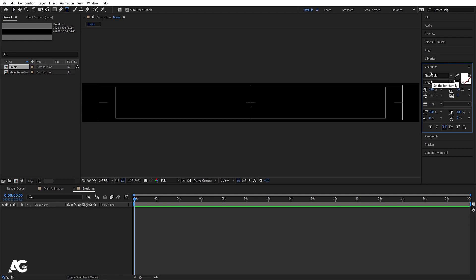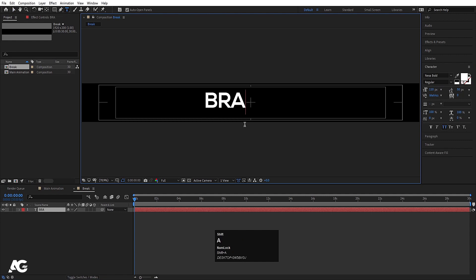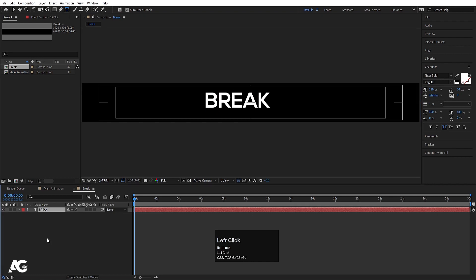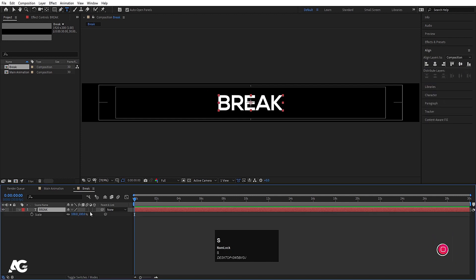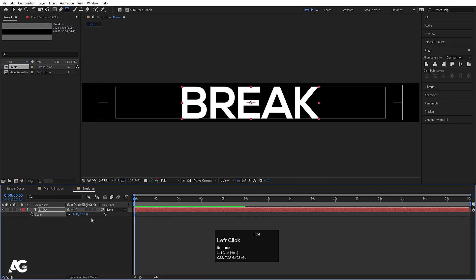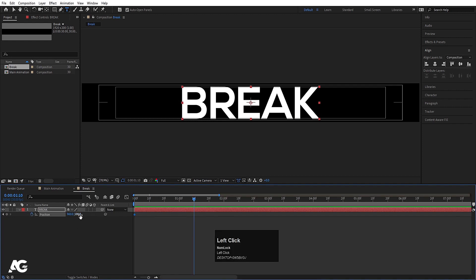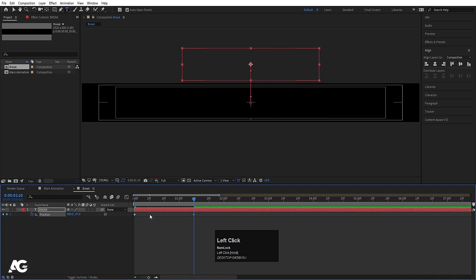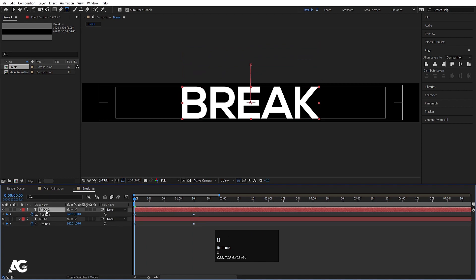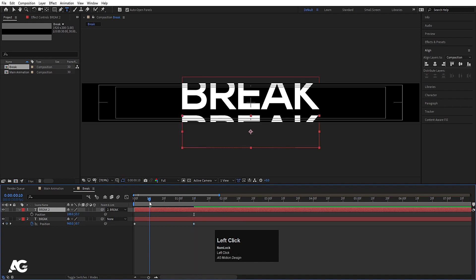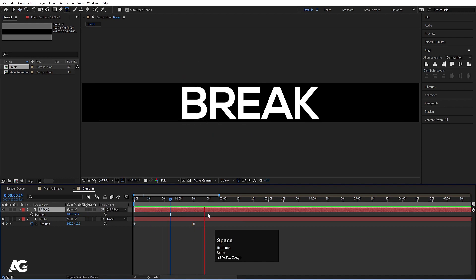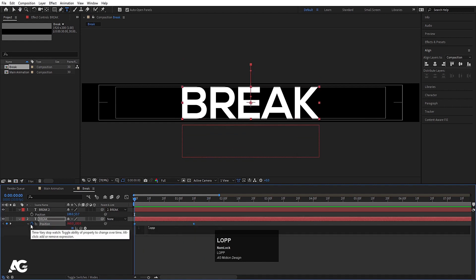Now choose the text tool, choose white color, select Nexa Bold font, and type 'break'. Select this text and press Ctrl+Alt+Home to align the anchor point to center. Go to the align tab, align it horizontally and vertically. Press S for scale and scale it to an appropriate size. Press P for position, create one keyframe, zoom in a bit, go to around 1:10 frames and move the text out of the composition. Now select the text, hit Ctrl+D, press U and delete those keyframes. Press K to jump forward, then parent the second layer to the first. Alt-click on the stopwatch and type a loopOut expression to get a continuous looping animation.